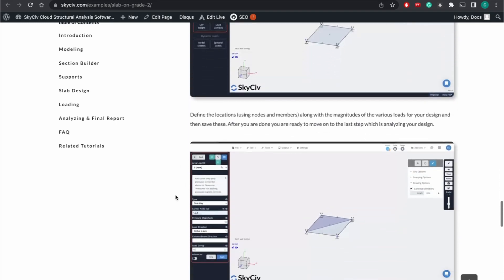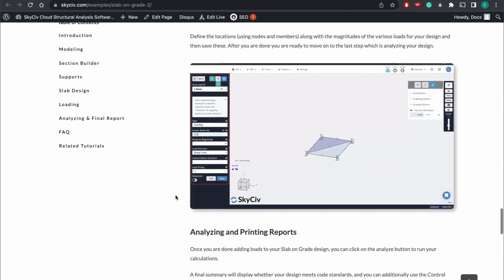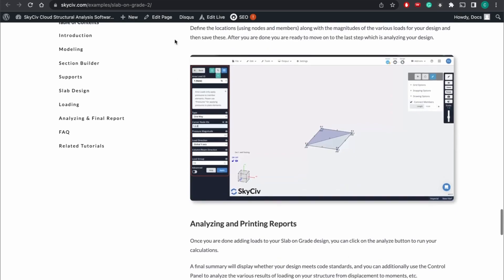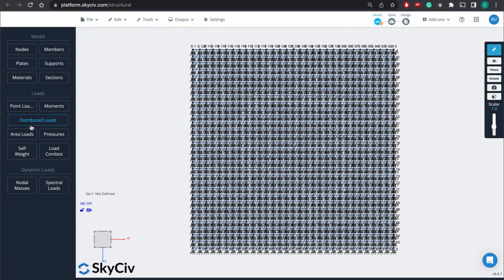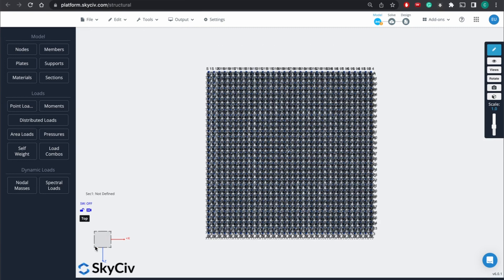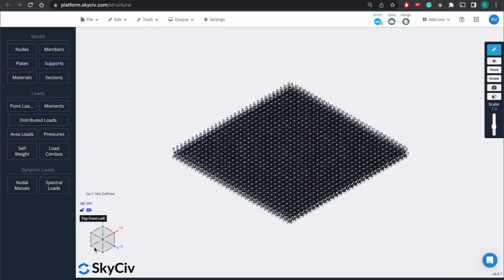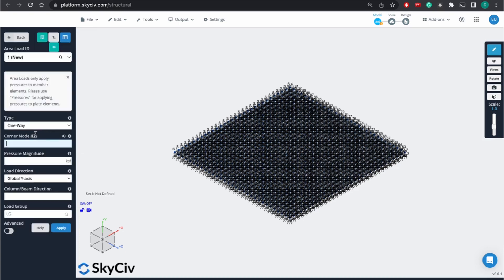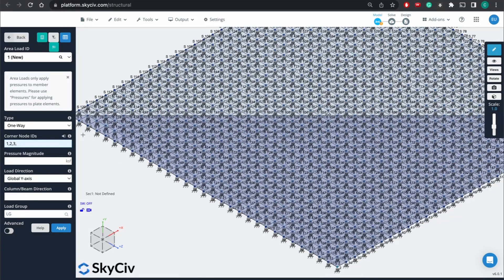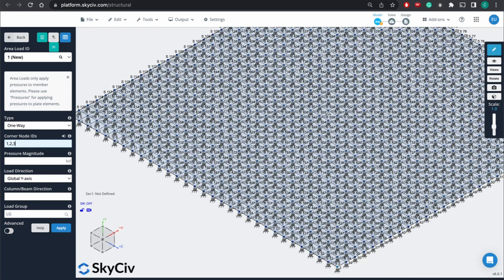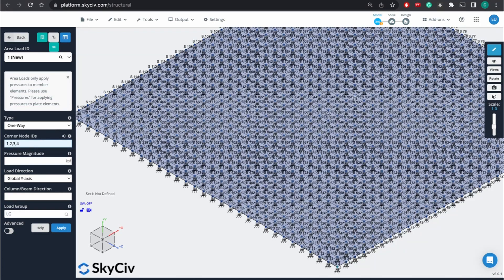And so in this particular instance, we're just going to add a distributed or an area load. You can go in the documentation and read more about distributed load and point loads, etc. But for the sake of this tutorial, we're just going to do a quick area load. And again, just kind of like we define the plates. We're going to use these corner nodes. And you can see as we define them, it plays out all the different points.